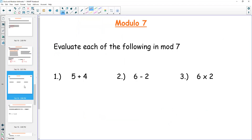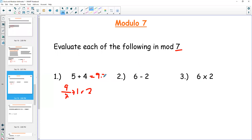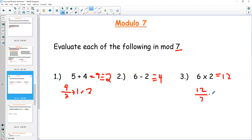We can add, subtract, and multiply in mods. We perform the operation normally and then find what the result is congruent to. In mod 7: 5 plus 4 equals 9; 9 divided by 7 is 1 remainder 2, so it's congruent to 2. Six minus 2 is 4 — since 4 is less than 7, it's just 4. Six times 2 is 12; 12 divided by 7 is 1 remainder 5, so 6 times 2 is congruent to 5 in mod 7.